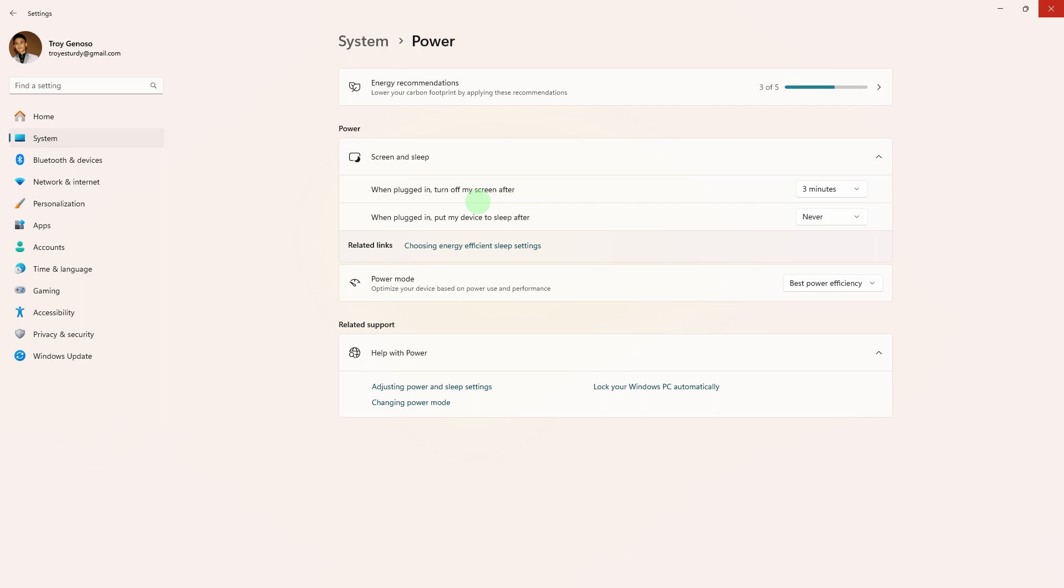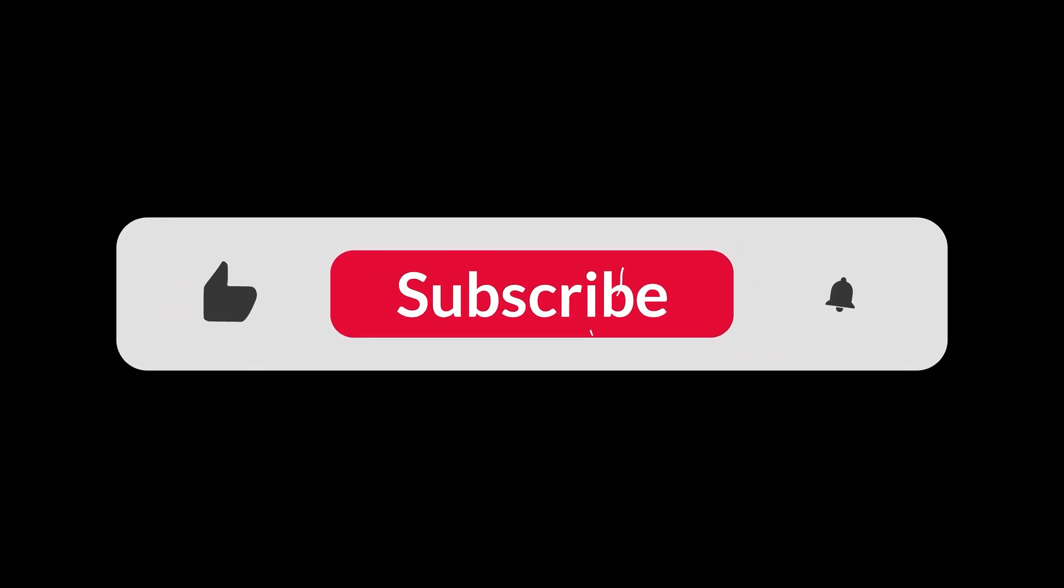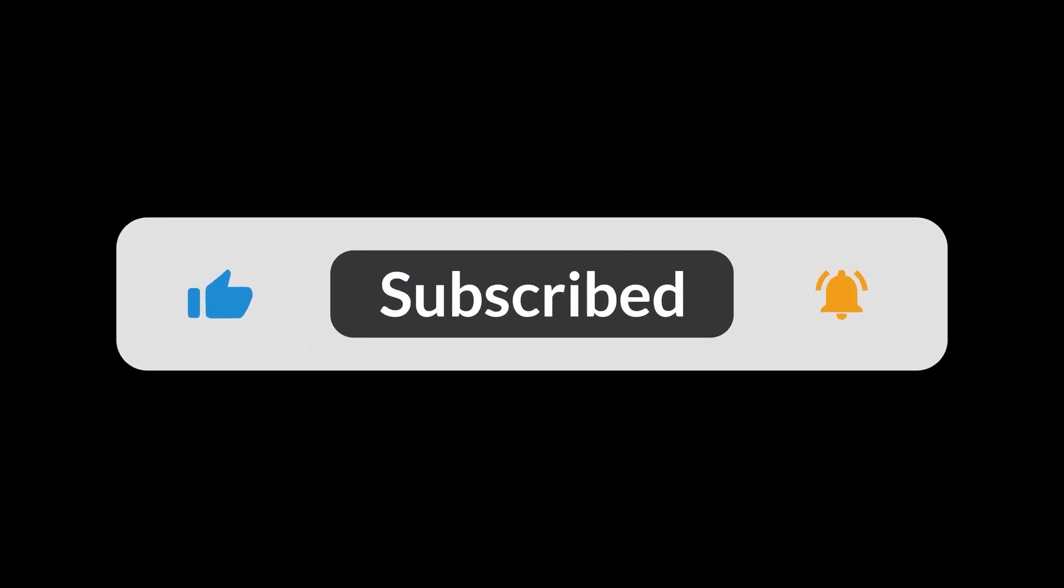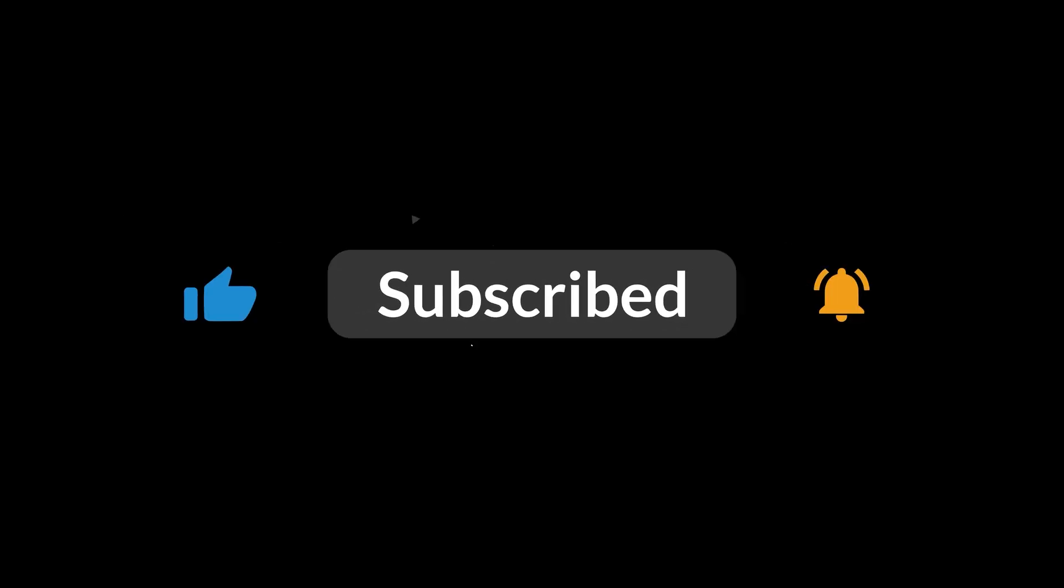Please note that keeping your PC awake while downloading in sleep mode might affect its power consumption and battery life. Always consider your device's power source and adjust settings accordingly. That's all for now folks. Hope you like and subscribe. Thank you.